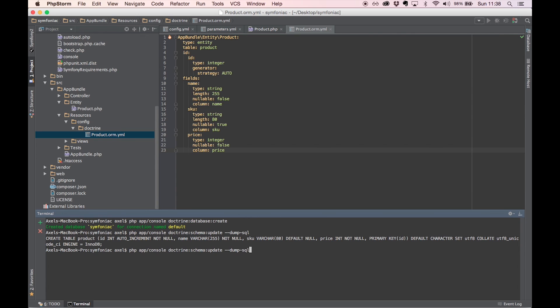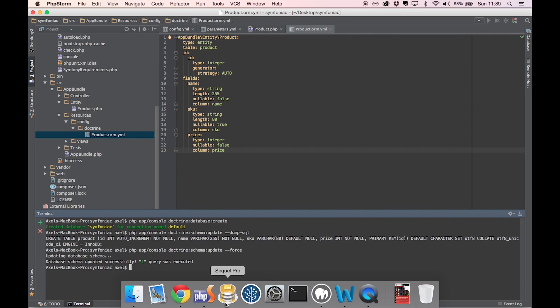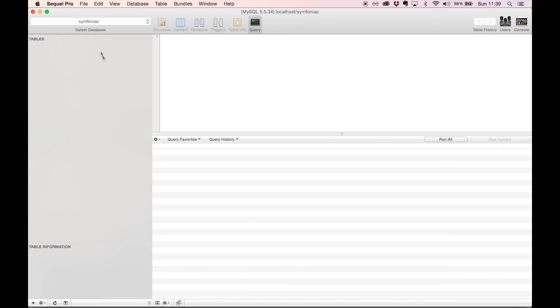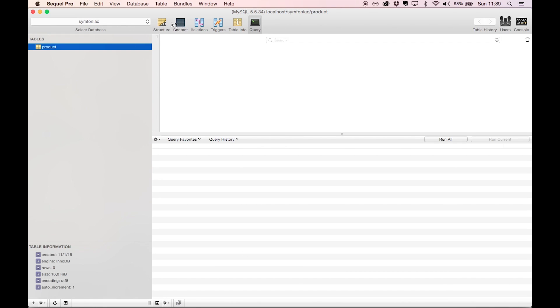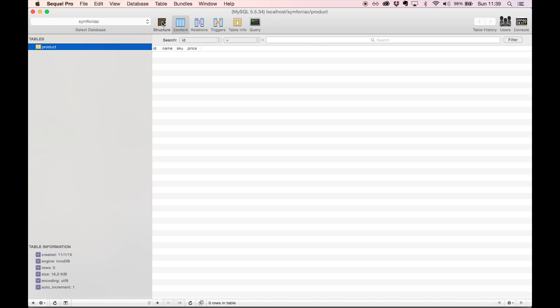Let's push this to our database with the option force. All right. Database schema updated successfully. One query was executed. Let's have a look with SQL Pro. Cool. Our table was created for us with the fields that we needed. And ID is in fact the primary key index.